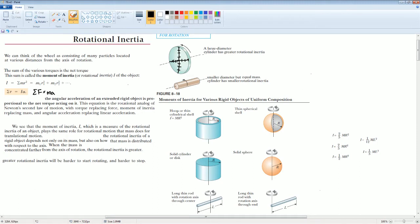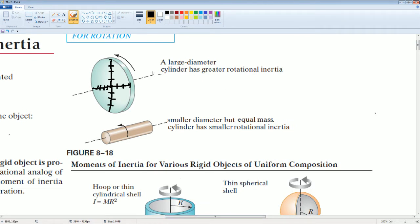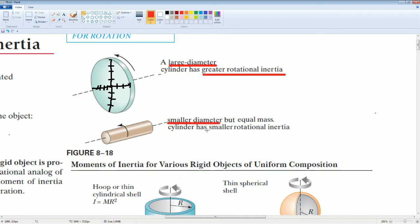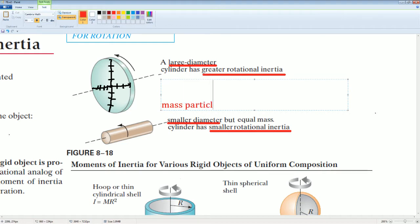Let's look at a disk example. The large diameter disk will have a greater moment of inertia because it has a larger radius. A smaller diameter disk has a smaller radius and therefore a smaller rotational inertia. This is because the mass particles of the larger disk are all spread out farther from the center.